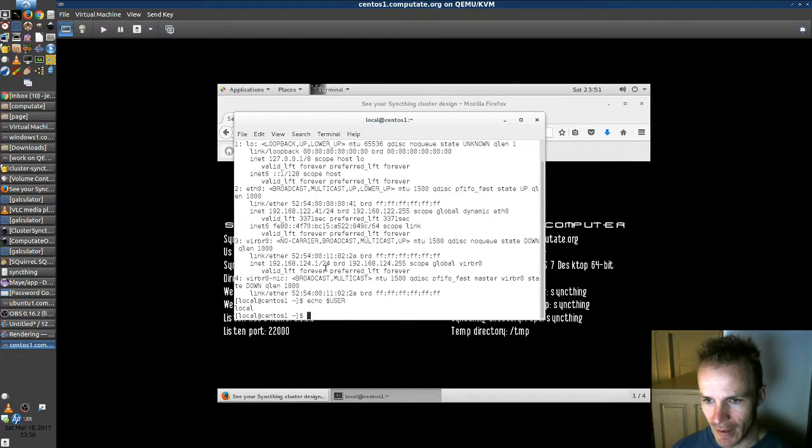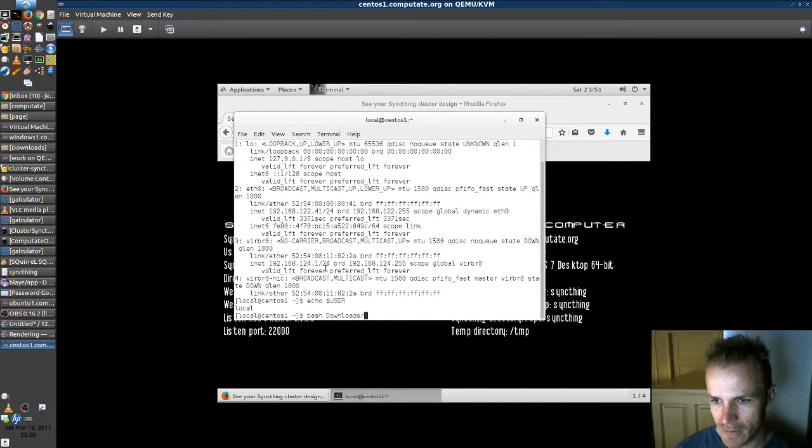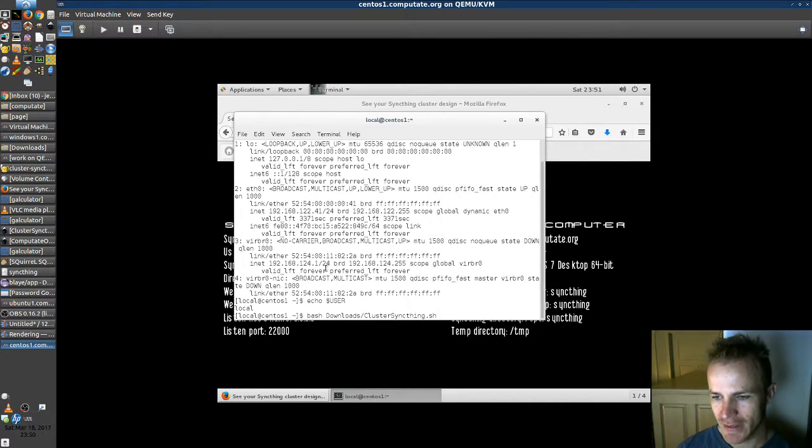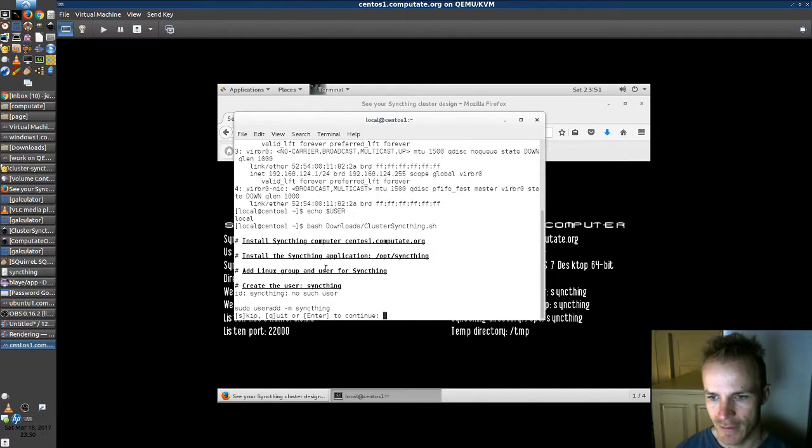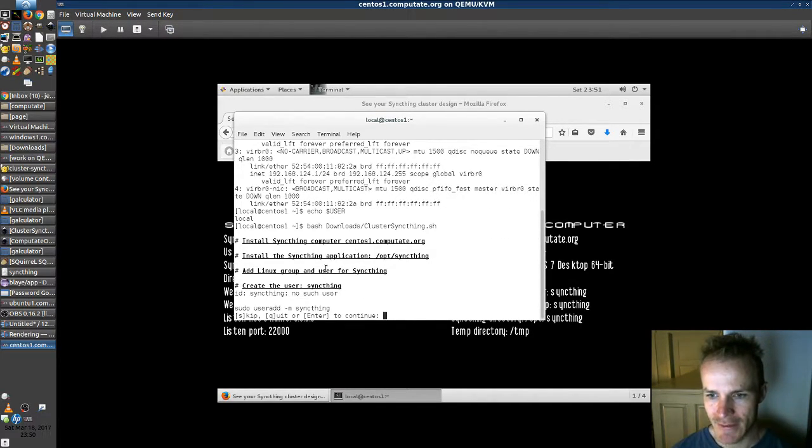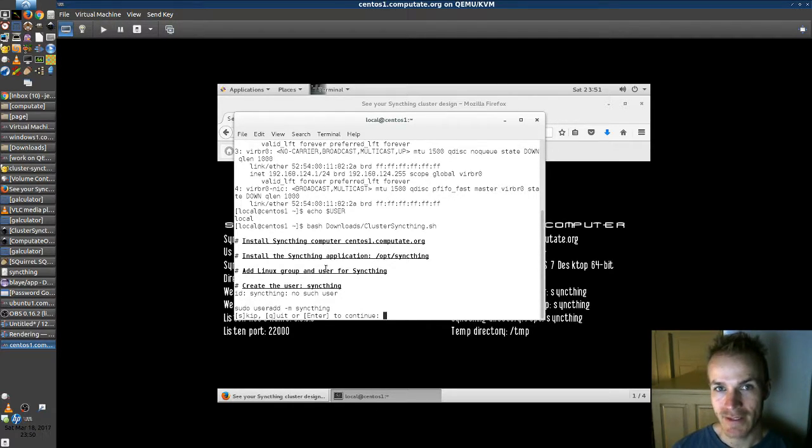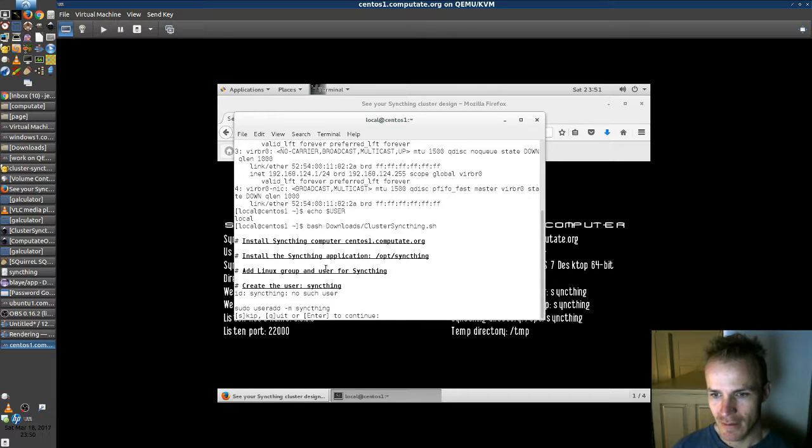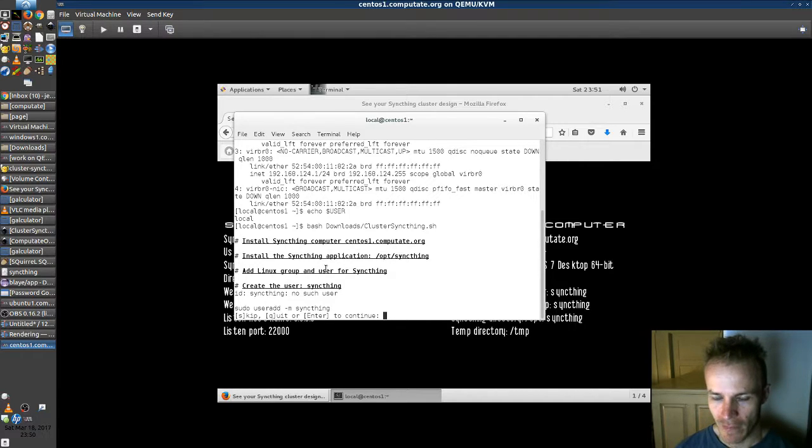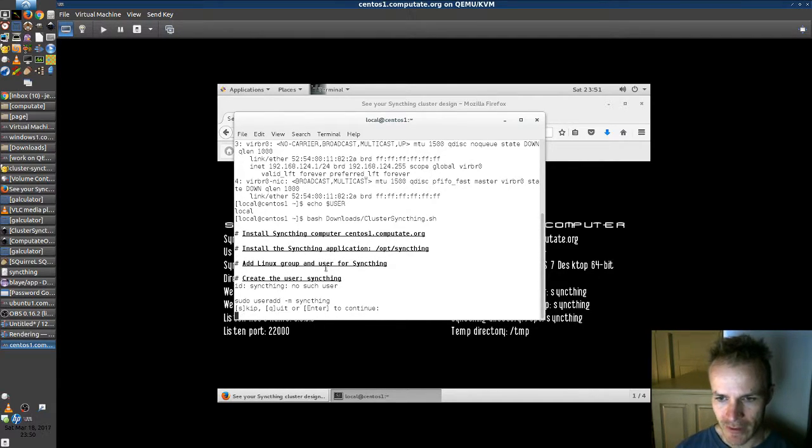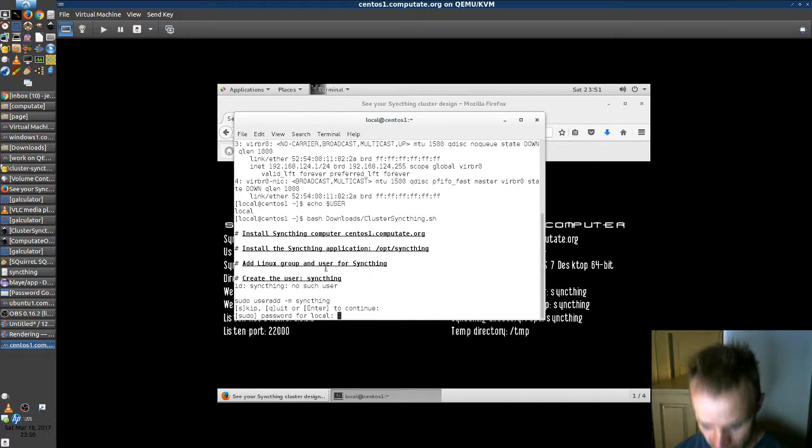And since it's bash, make sure you run it with bash downloads clustersyncthing.sh. Okay, so we run this. It's going to create our user SyncThing. Now this is going to run and step you through the whole process step by step with pauses. So, we can run that. It asks for our sudo password. So we enter that here.